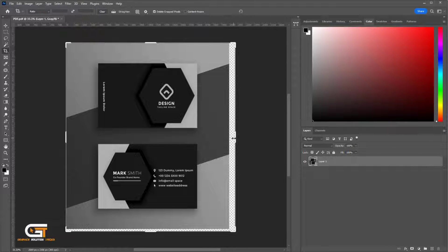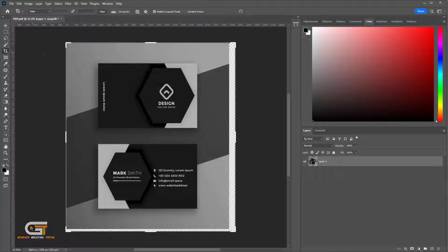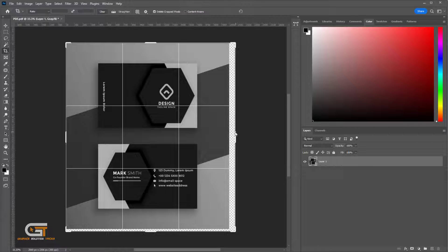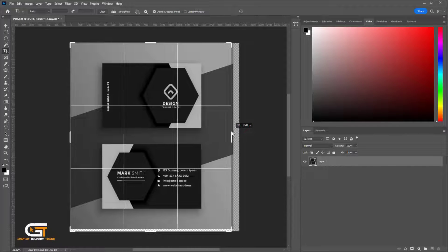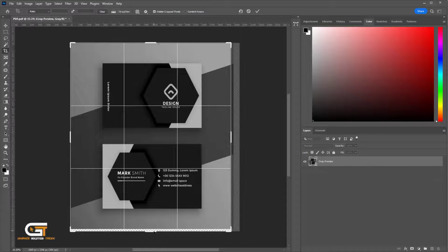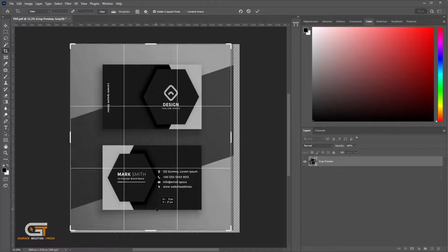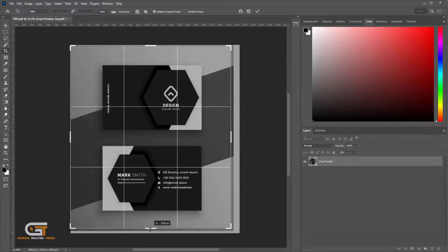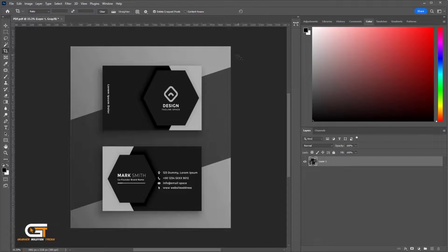We choose the Crop Tool from the Toolbar and crop the design area. After cropping the design,